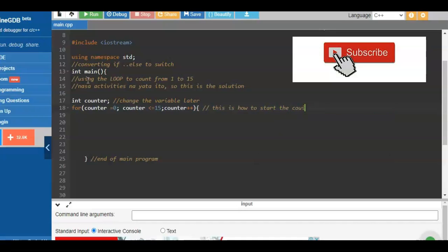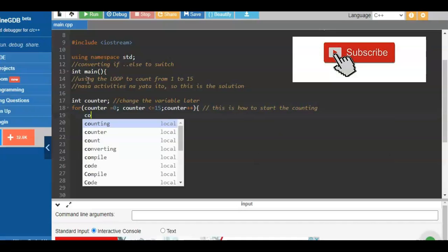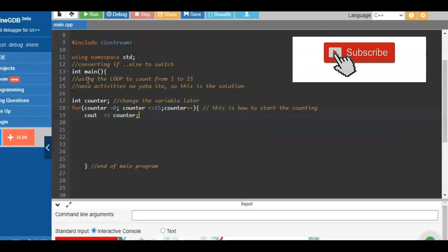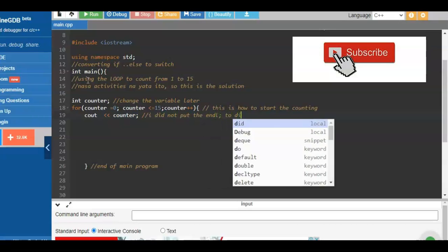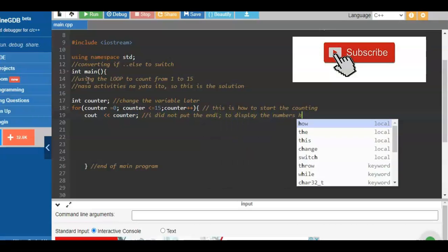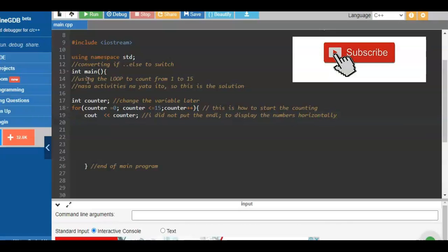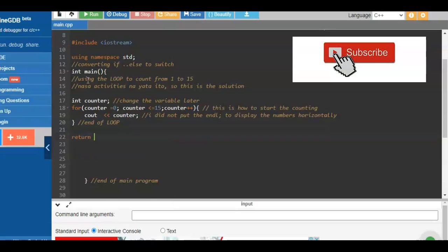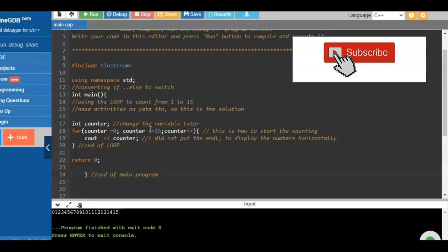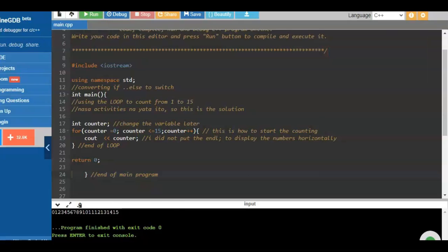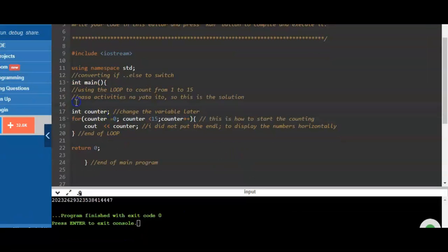The three parts of the for loop are: initialize the counter to zero, compare it to less than or equal to 15, and increment the counter by 1. The purpose is 0+1, 1+1, 2+1, and so on until you hit 15. When 15 is reached, it will print the value of counter. After that we close the loop and add 'return 0' to terminate the program.